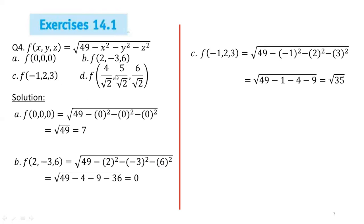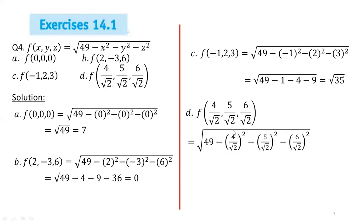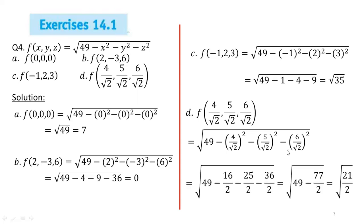For part d, we replace x with 4/√2, y with 5/√2, and z with 6/√2. After substitution: 49 − (4/√2)² − (5/√2)² − (6/√2)² = 49 − 16/2 − 25/2 − 36/2 = 49 − 77/2 = 21/2. So the answer is √(21/2). This completes questions 1 to 4 of exercise 14.1 from Thomas Calculus 12th edition.